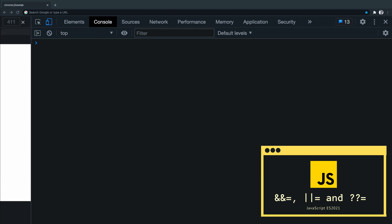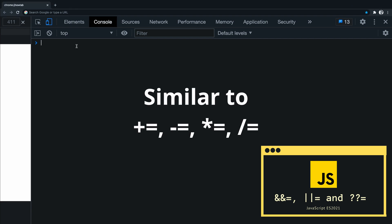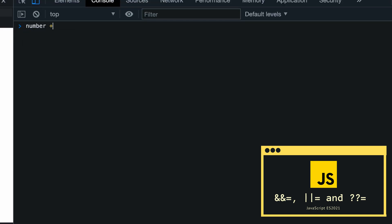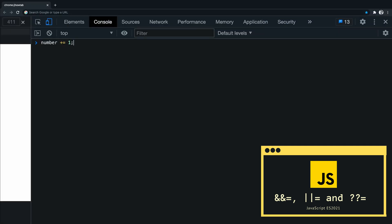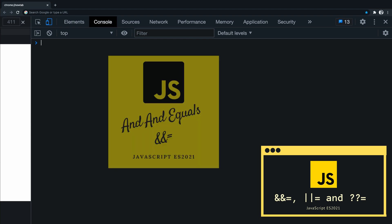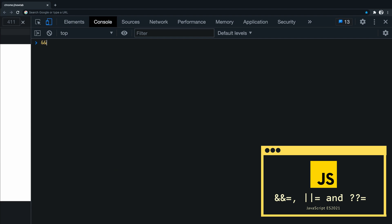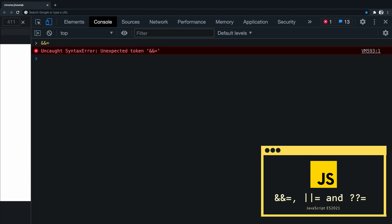The last feature from ES 2021 we are going to see in this video is the logical assignment operators — more specifically, there are three. With the new logical assignment operators you can assign a value to a variable based on a logical operation. It combines the logical operators with the assignment expression. Think of them as similar to the += operator — for example, number += 1 adds one to that variable. The first one is &&= (and-and-equals), which performs the assignment only when the left operand is truthy.